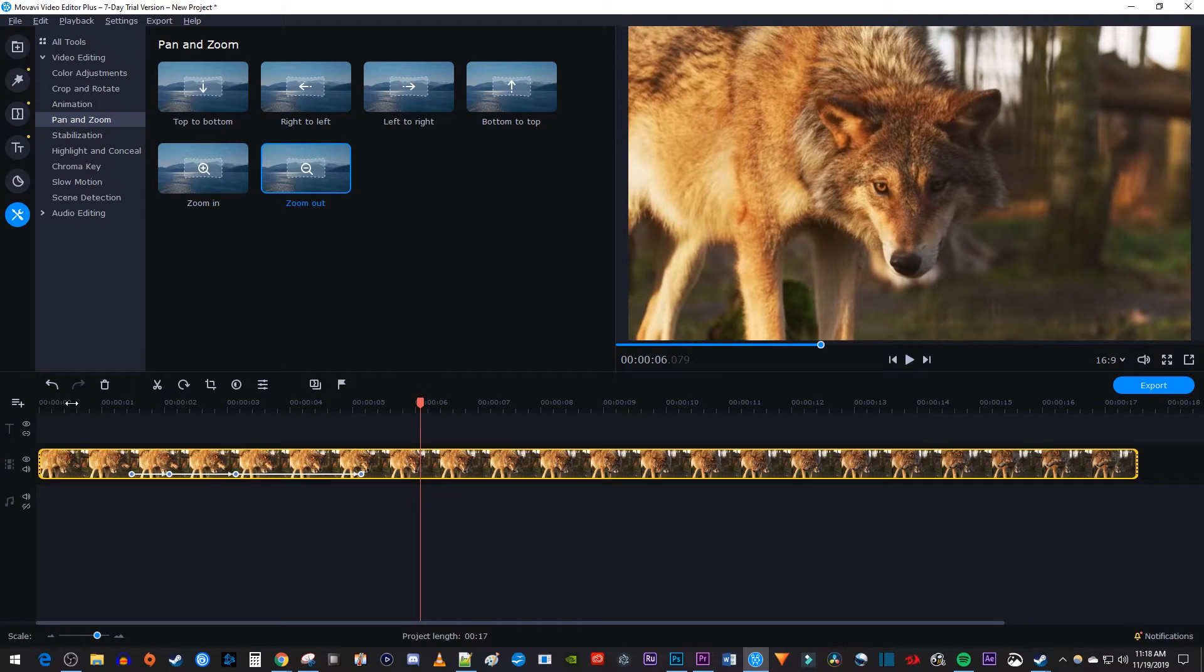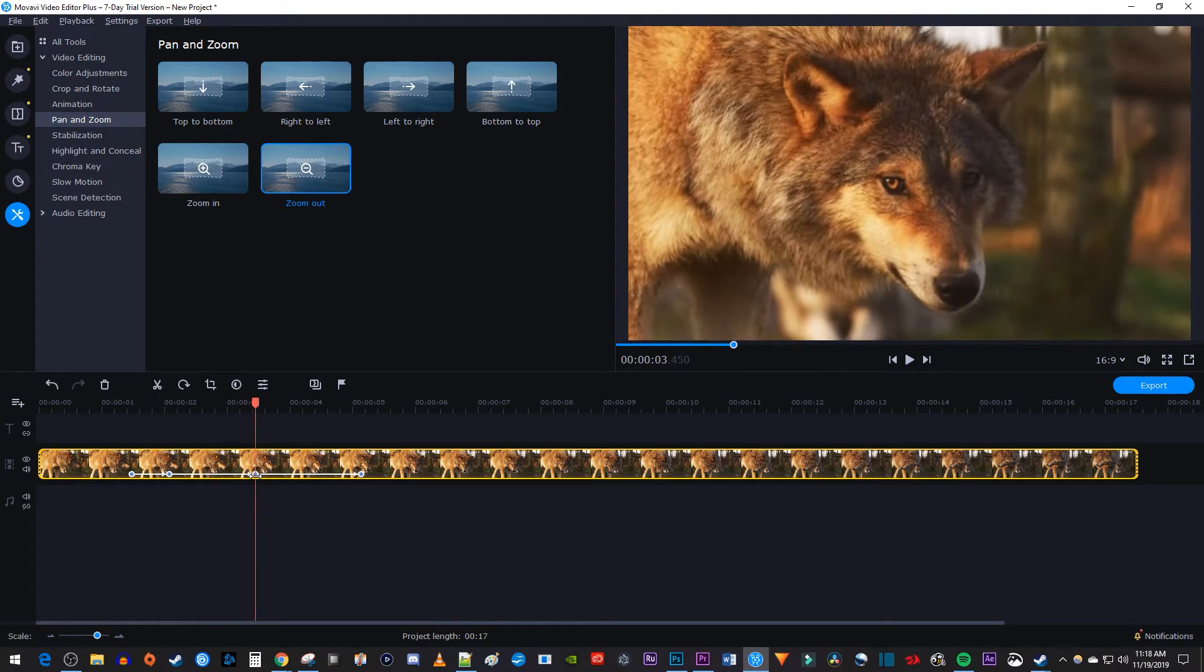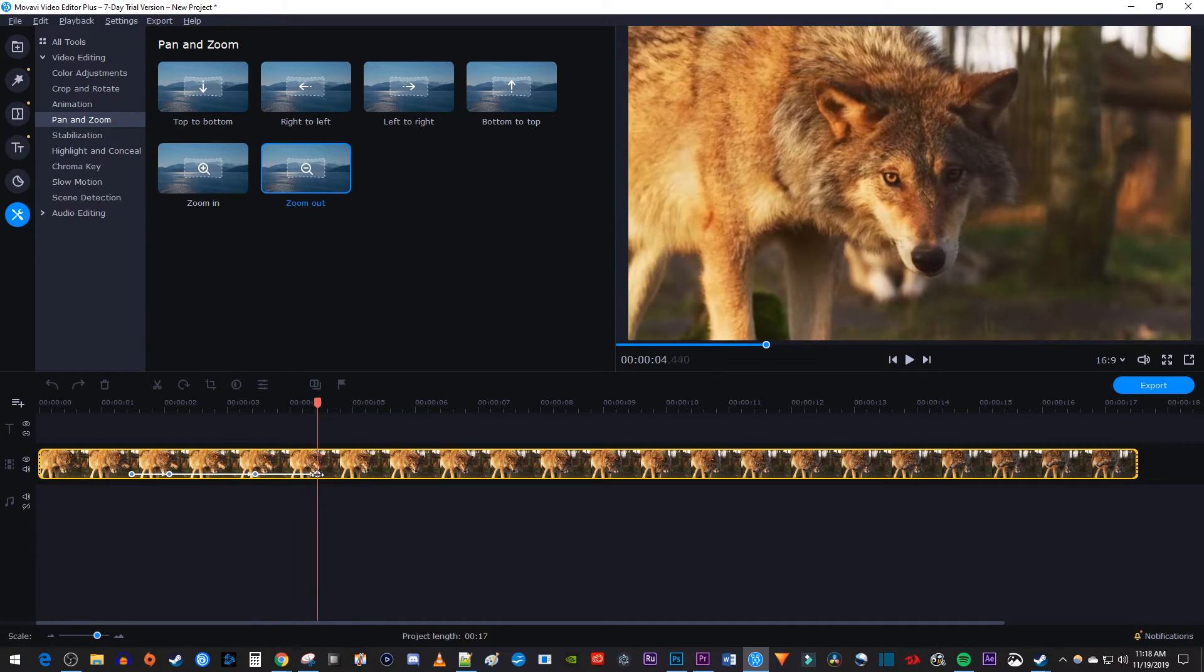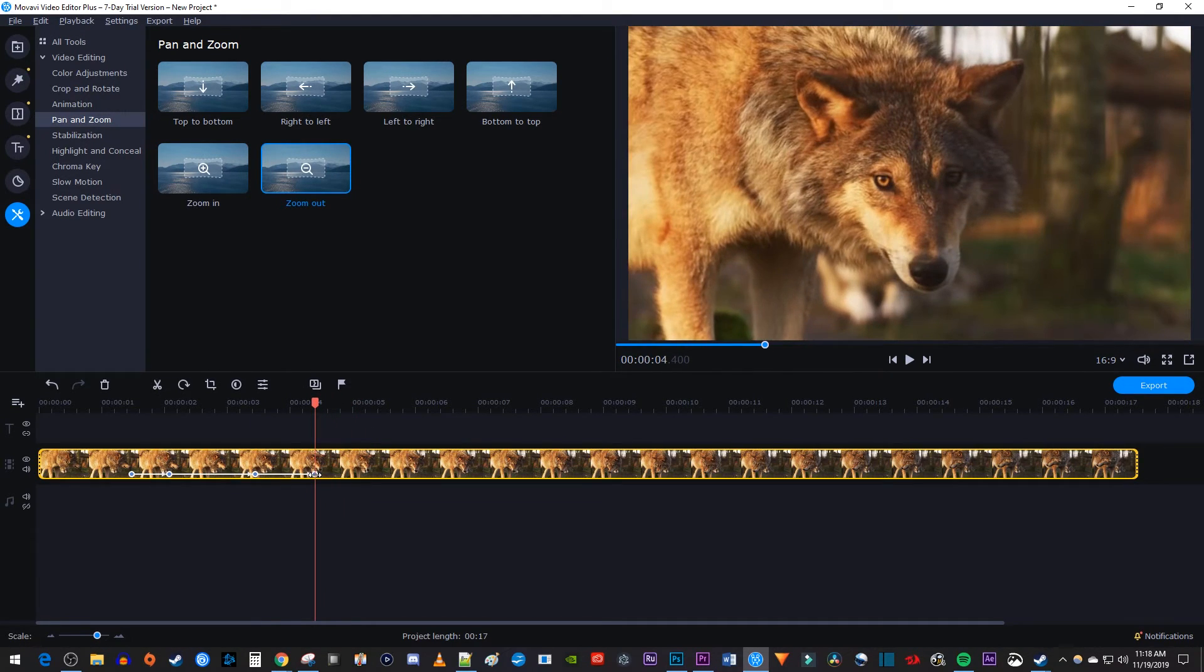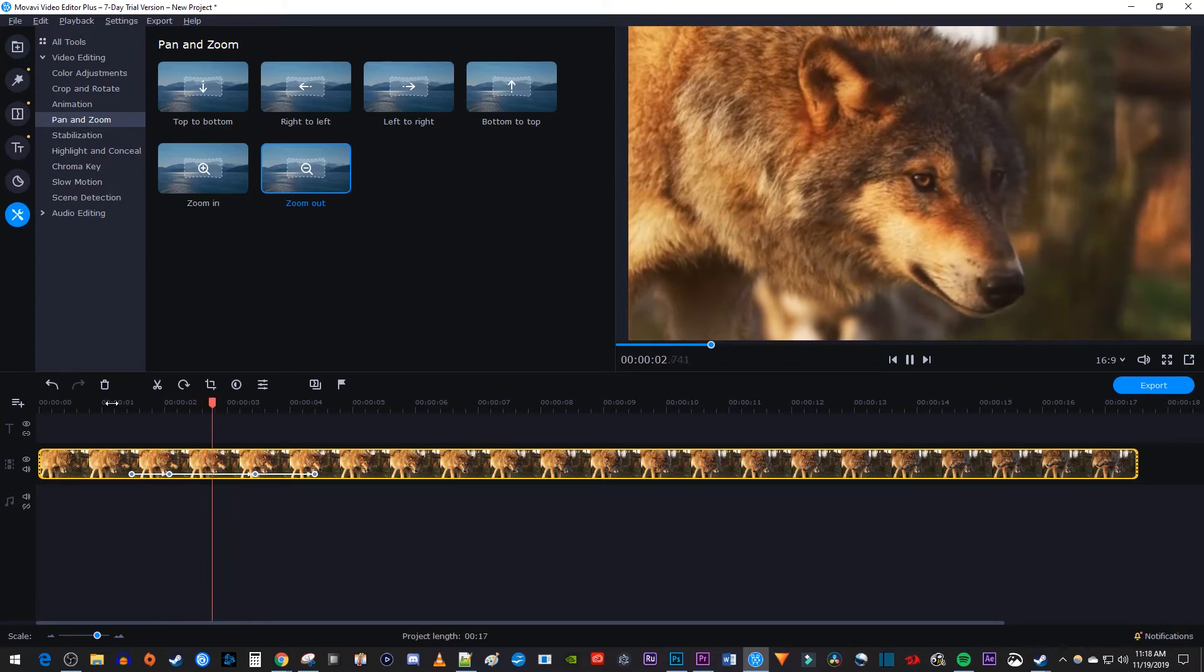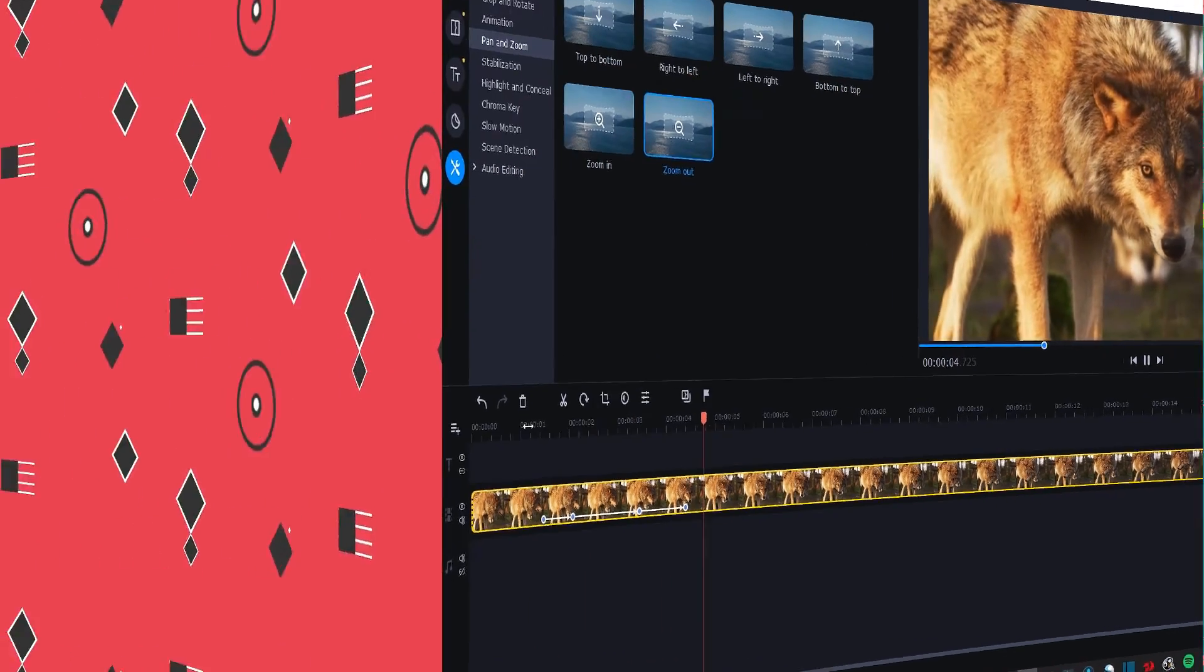Of course, you can change the duration of the hold by dragging the third keyframe, or you can change the duration of the zoom out by dragging the fourth keyframe. That's it for this tutorial, thanks for watching, and see you next time.